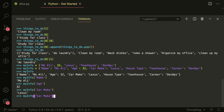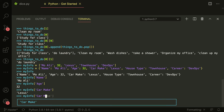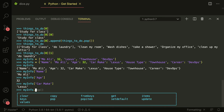We can do my_info['age'], my_info['car_make'], my_info['house_type'], and so on. Just like arrays and lists have methods like pop, dictionaries also have methods. We can clear the dictionary, get the keys, get the values, pop the last key, and so on.